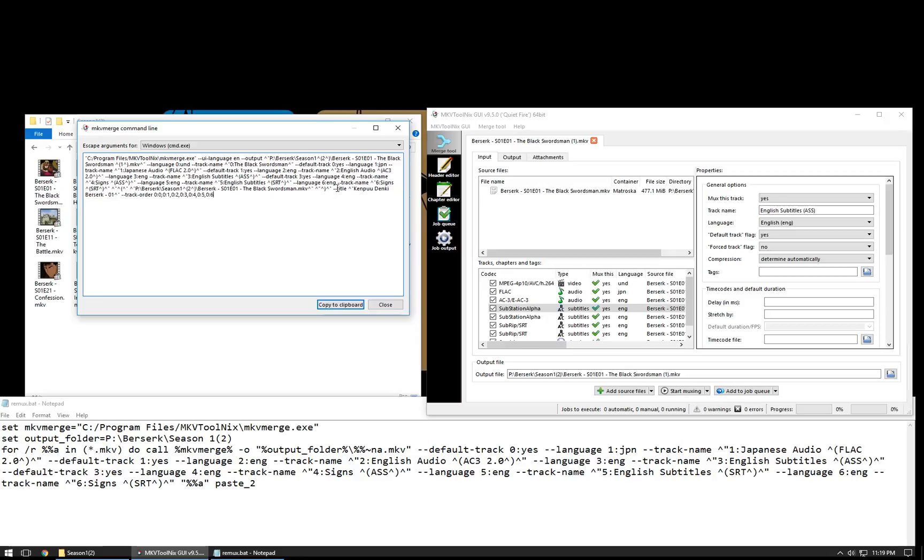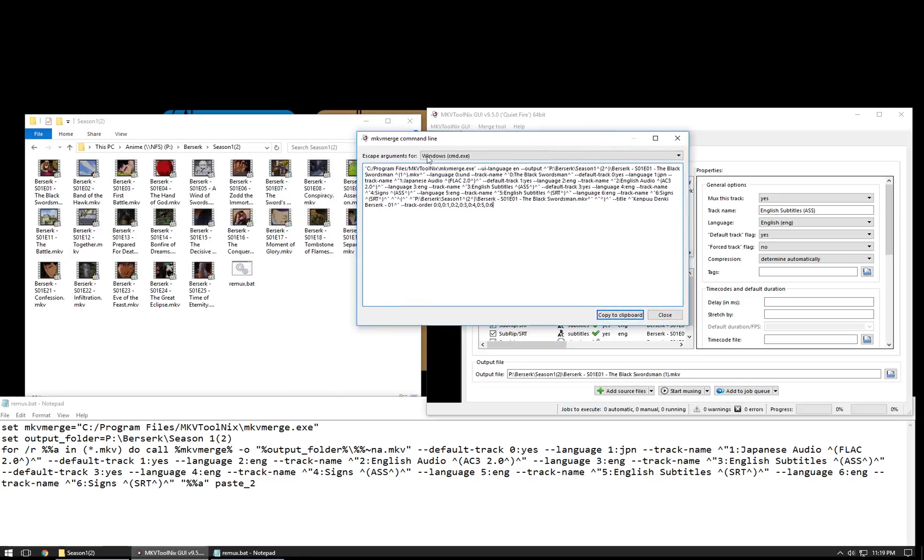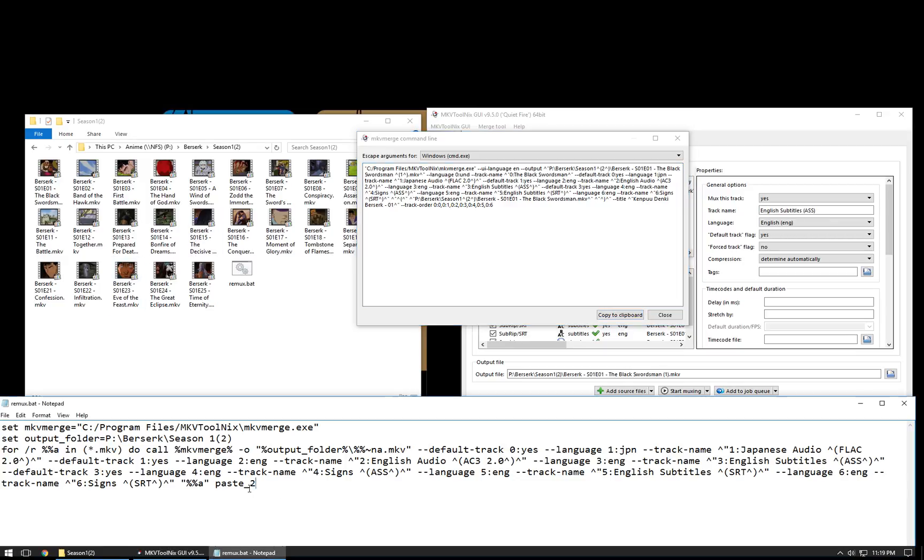Now, again, we're going to skip the title field, because this will select the title of the episode. And we don't want episode one title to be applied to further episodes. So, we're just going to replace paste two here with the track order field. And I'm going to trim that white space right there.